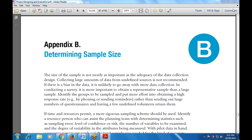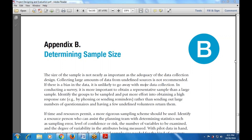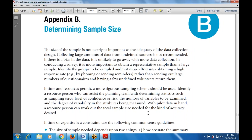What is the adequacy of the data collection instrument? When collecting large amounts of data from undefined sources, it is not recommended because there is biasness in the data that is unlikely to go away with more data collection. It is important to obtain a representative sample rather than a large number, and to put more effort into obtaining a high response rate by phoning or sending reminders rather than sending out large numbers of questionnaires with few volunteer returns.